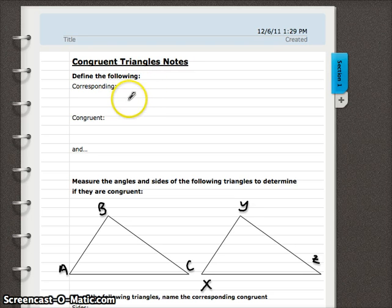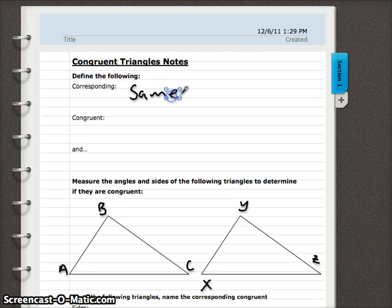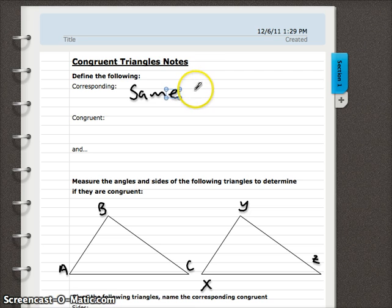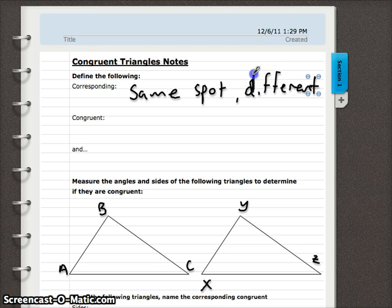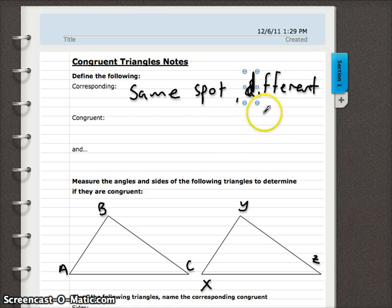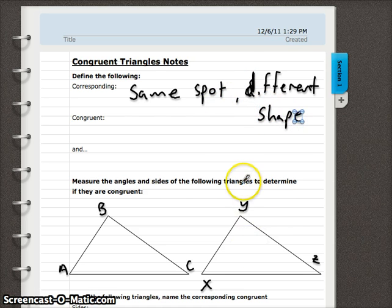Corresponding means same spot, or same angle, or same side, but on a different shape — on a different line, if you remember from our parallel lines cut by a transversal. So: same spot, different shape. In this case we're going to be talking about the same spot on a different triangle.